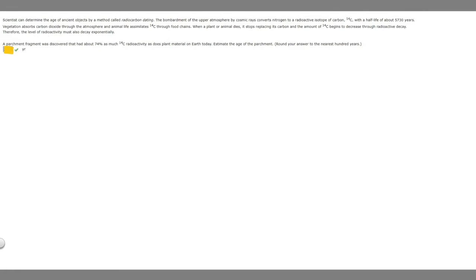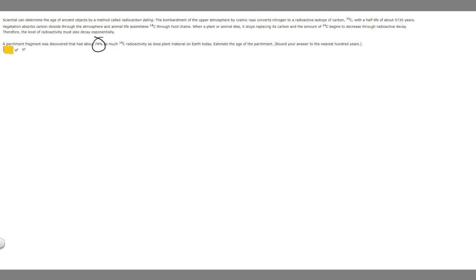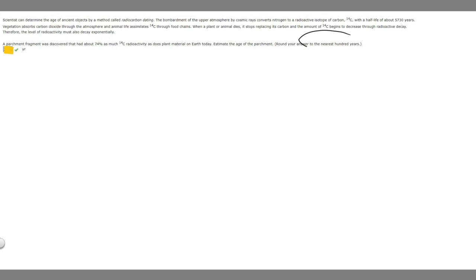In this problem, we're told that a scientist can determine the age of ancient objects by a method called radiocarbon dating. Then we're told a bunch more information, but the main takeaway is that it has a half-life of about 5,730 years. And we're told a parchment fragment was discovered that had about 74% as much 14C radioactivity as does the plant material on Earth today, and we're asked to estimate the age. We're supposed to round to the nearest 100 years.